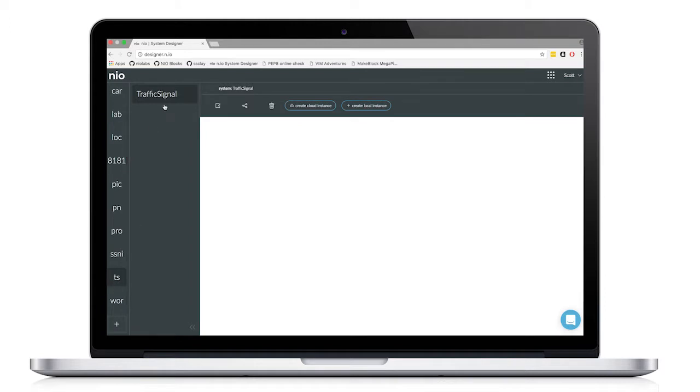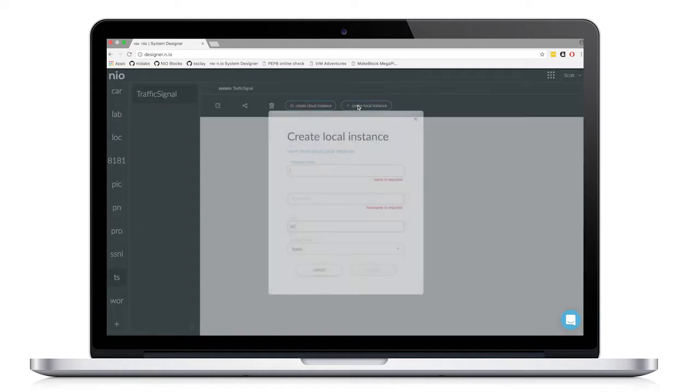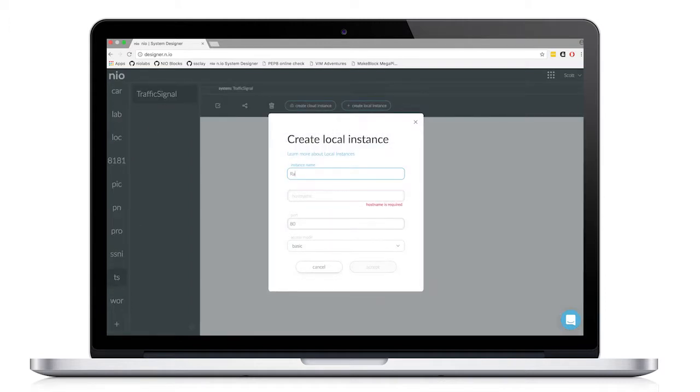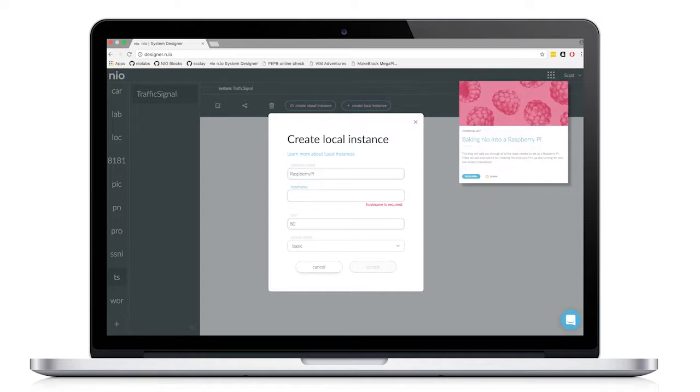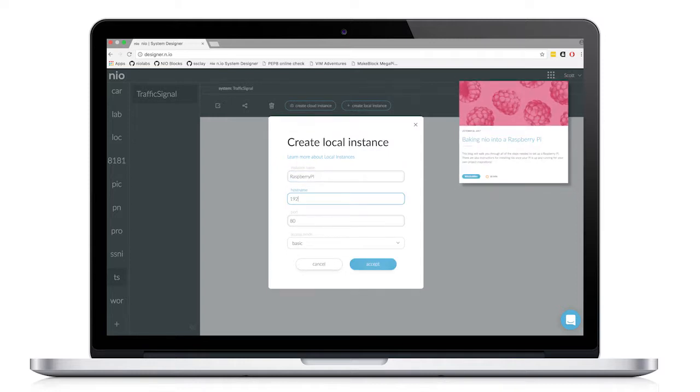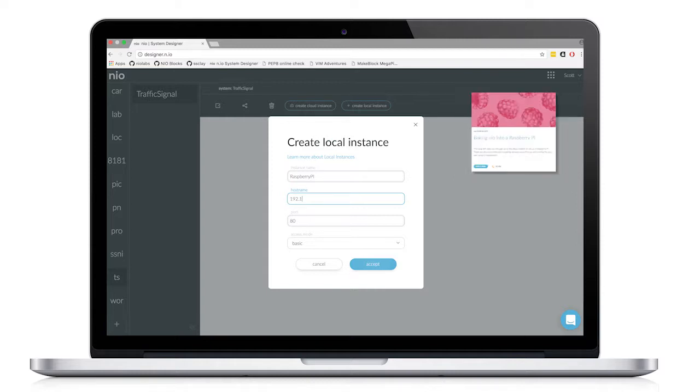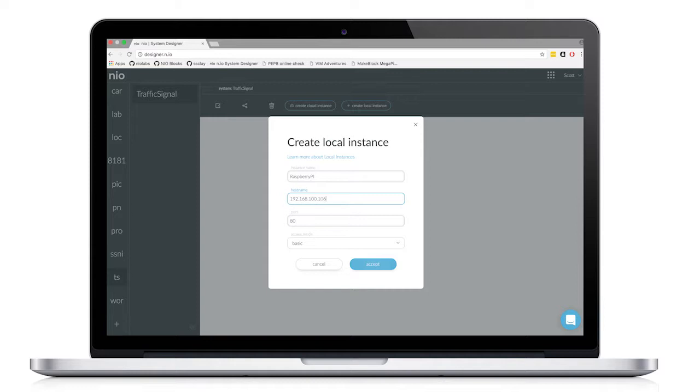So the system is composed of different instances. For us, our instance is just one Raspberry Pi. If you'd like to know more about how to install Neo on a Raspberry Pi, you can check out our blog. So I'll fill out this instance with the data I know from the Raspberry Pi, and I'll configure it.